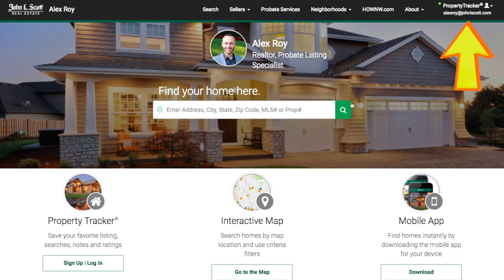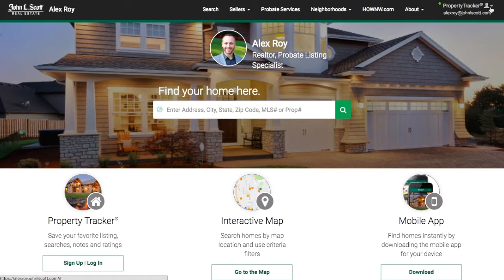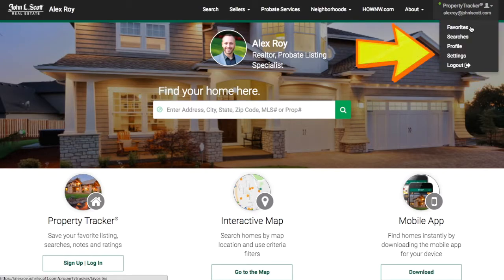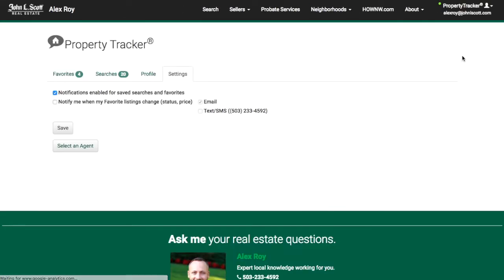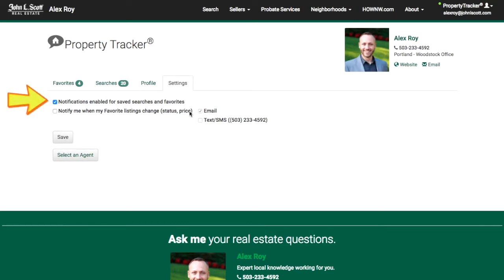For the tutorial, go to the top right corner of the page where you see the words 'Property Tracker' and your email address. If you don't see your email address, you'll need to log in. Click the drop-down menu and select Settings. Make sure to check the box for 'Notifications Enabled for Saved Searches and Favorites' — this should already be checked by default.